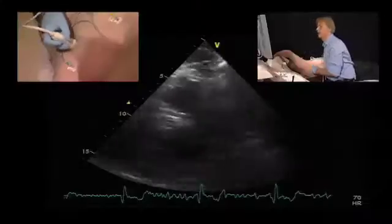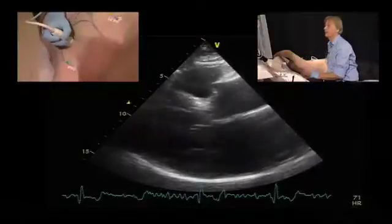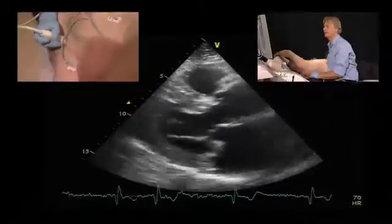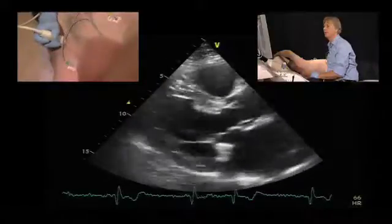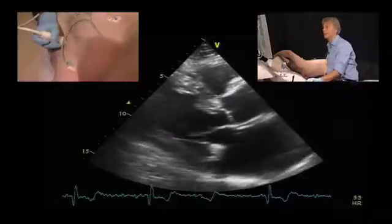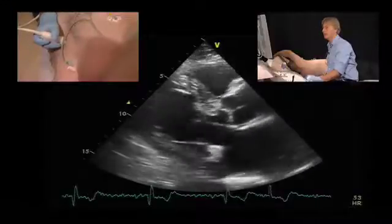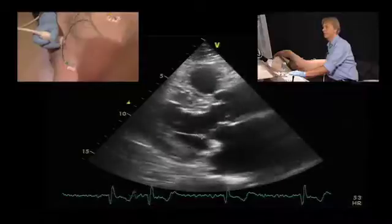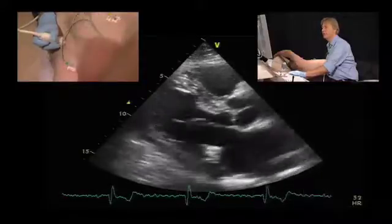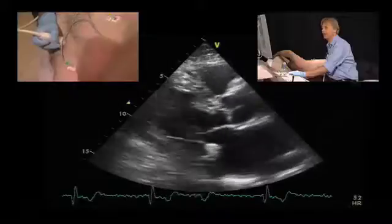Here we have a 62-year-old patient. I want you to take a look at the echo first. We will start with the parasternal long axis view, and I am sure you will immediately recognize where the problem is. We have a structure here in the region of the posterior leaflet which is abnormal.